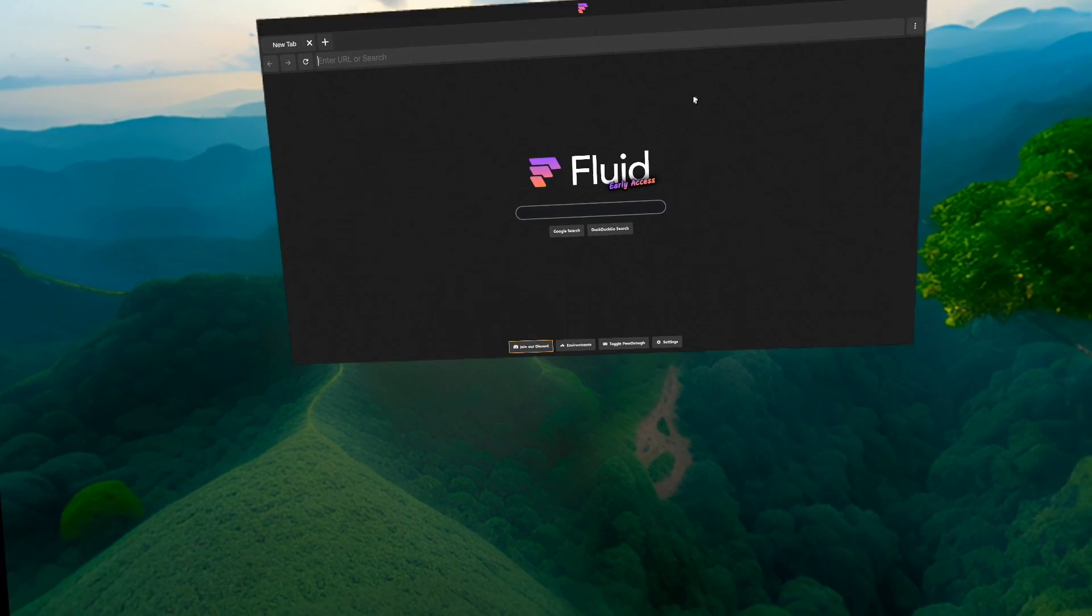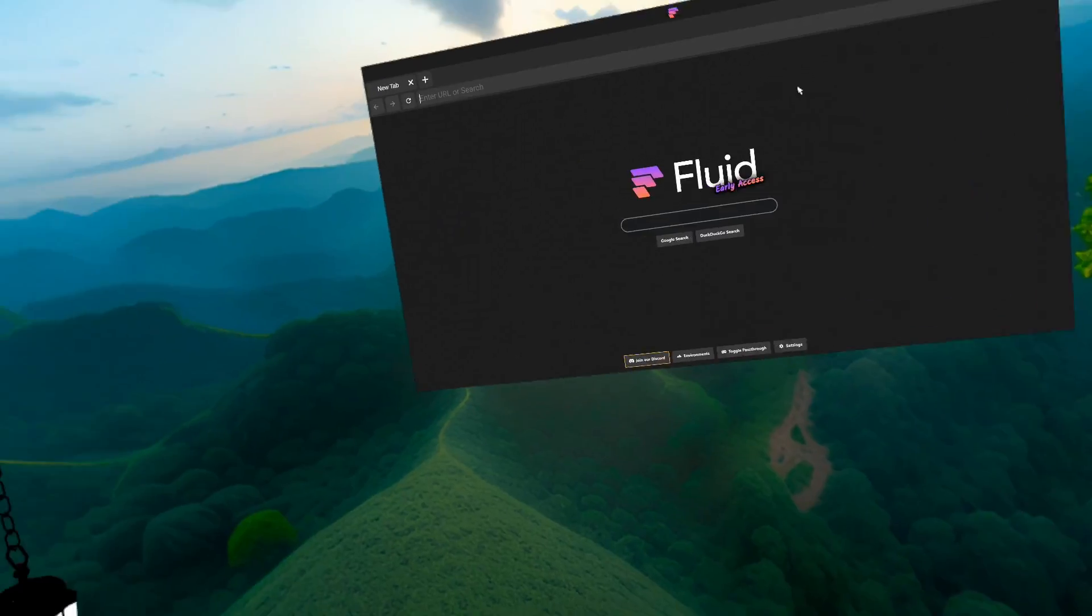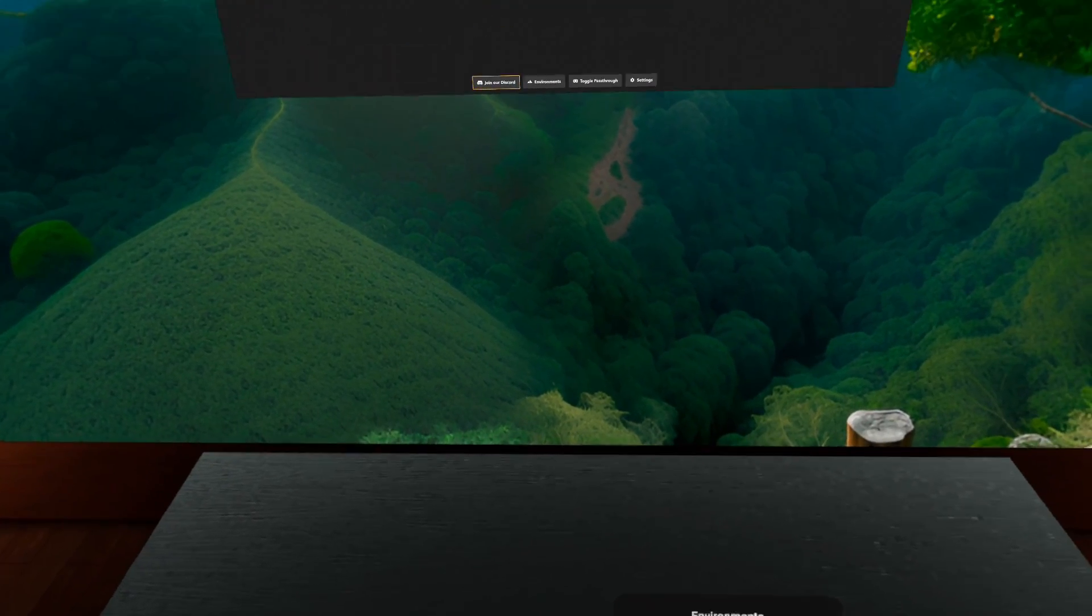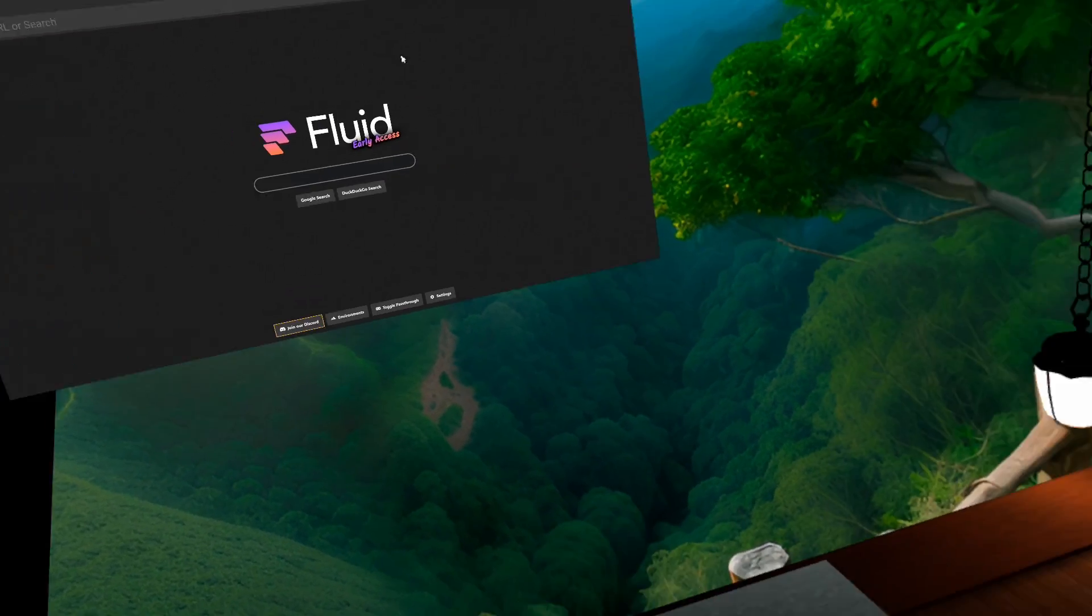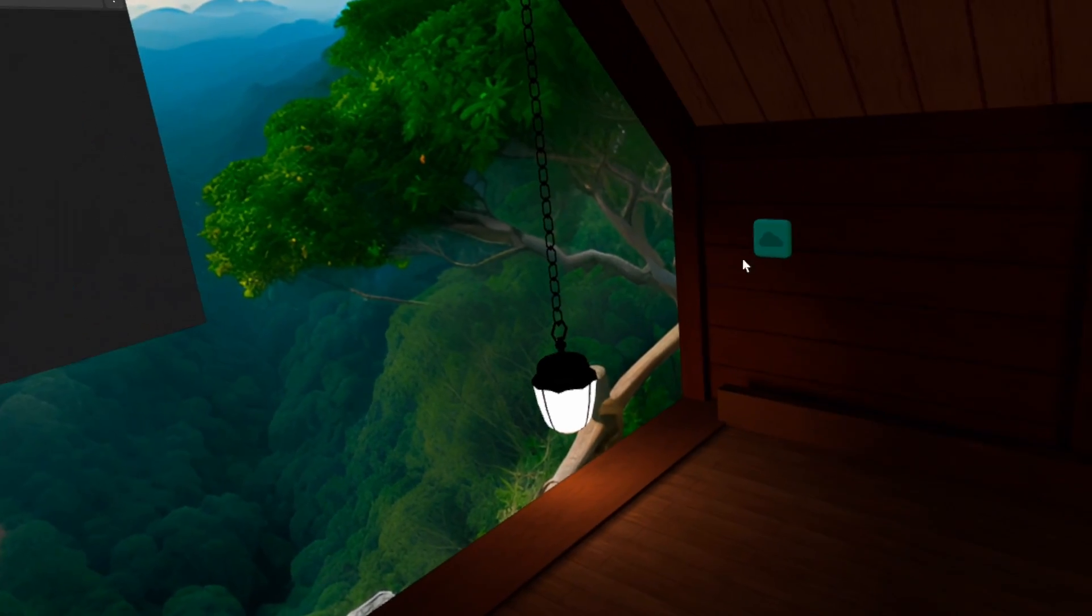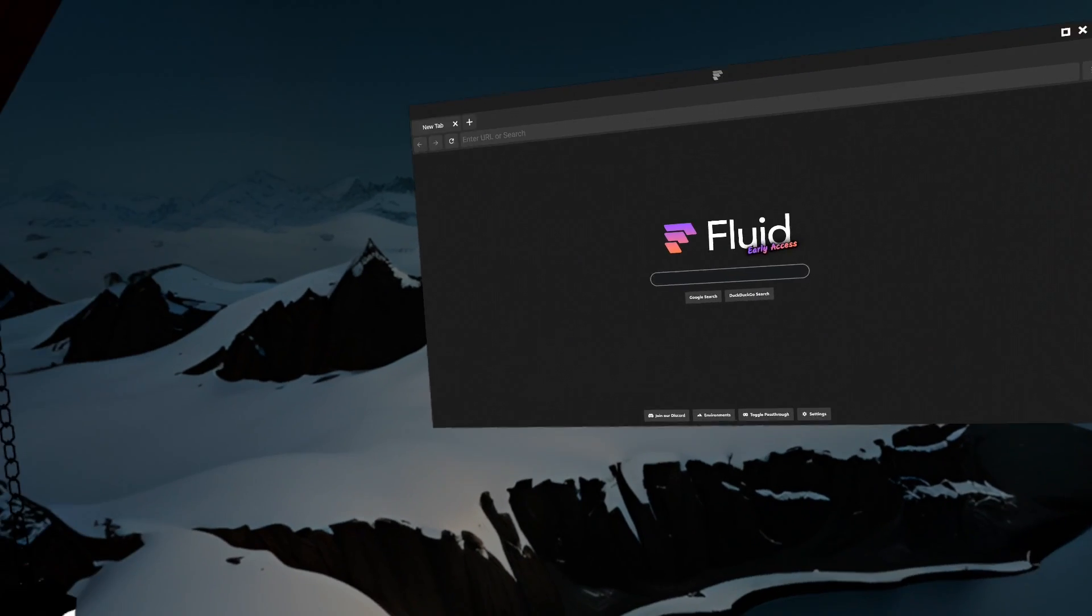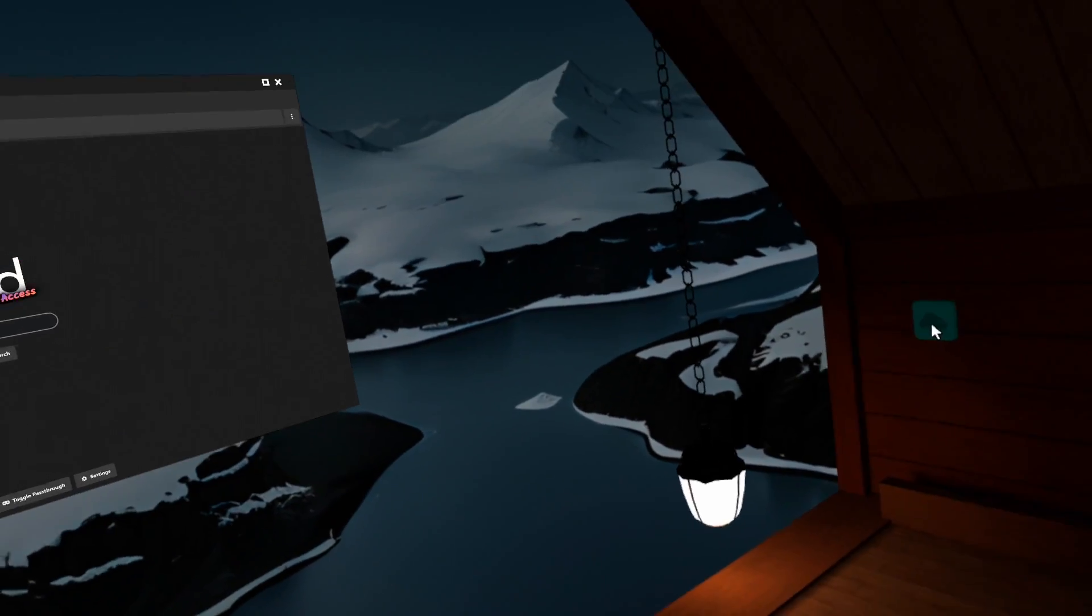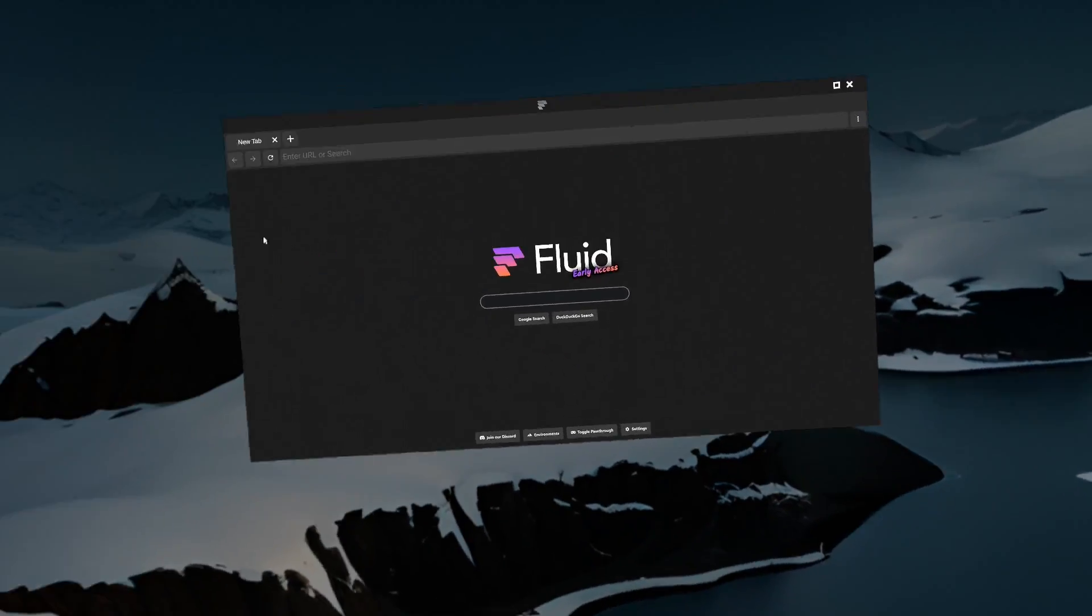Right now we're in the cabin environment, as we call it. We have other environments that you can switch between with this button here. I'm not going to switch right now because I want you to discover that. We also have a button here for switching the kind of outside area in the cabin. You can try that. This is a nice dark one.